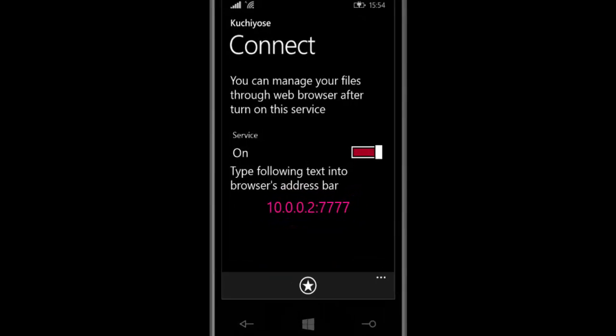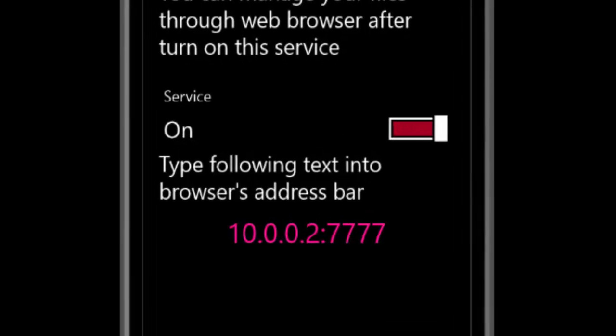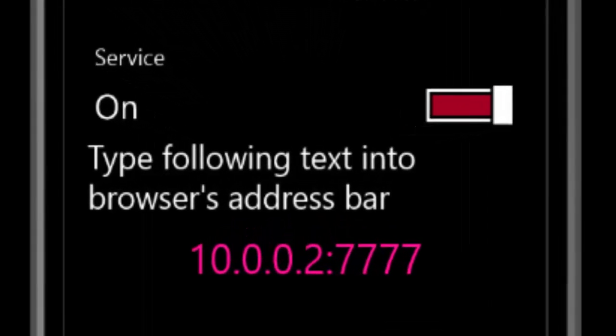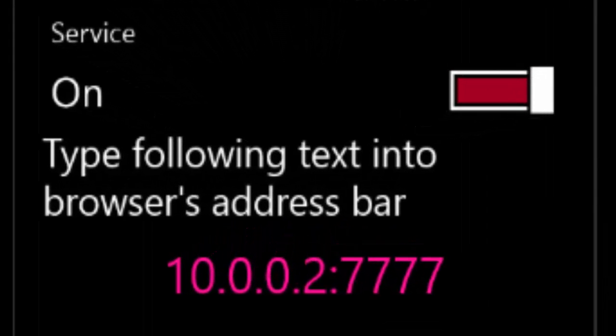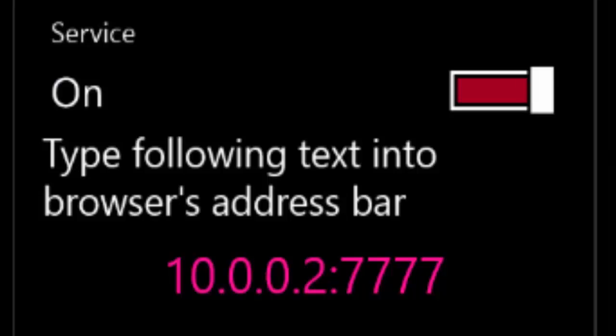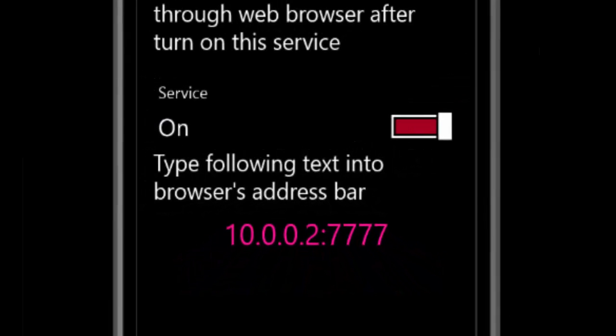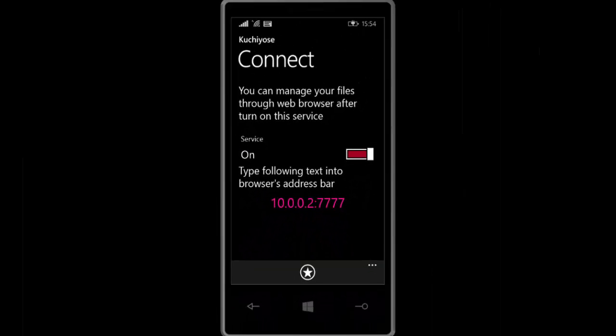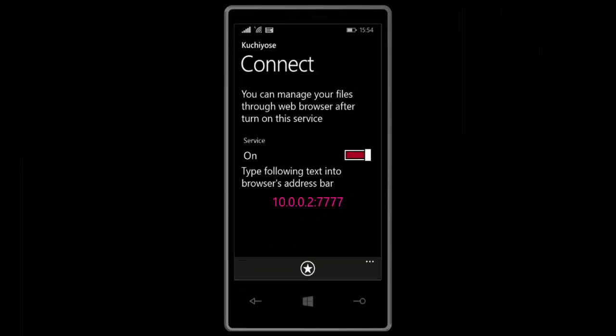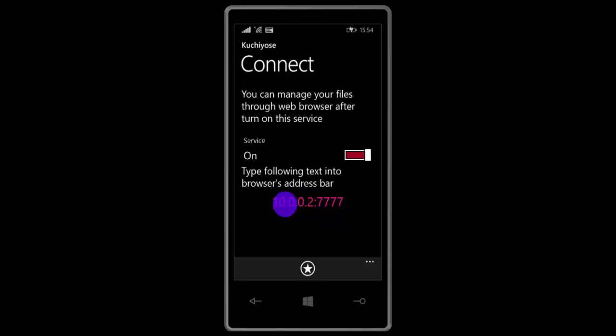Now don't close the app or don't make the app run in the background or don't lock the screen. Just leave the app running in the foreground and the screen should be on. Now let's get back to our computer or whatever the other device is and enter this IP address into the browser.